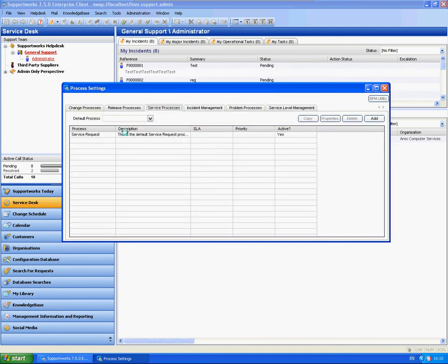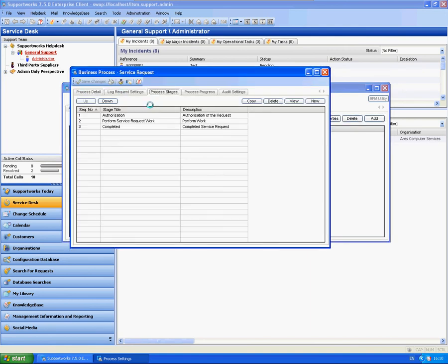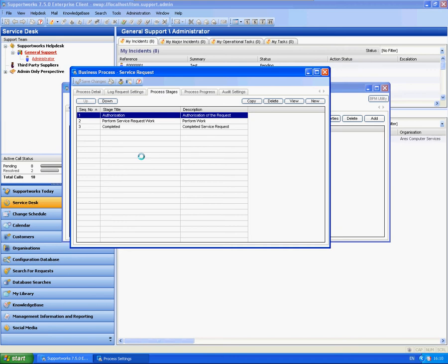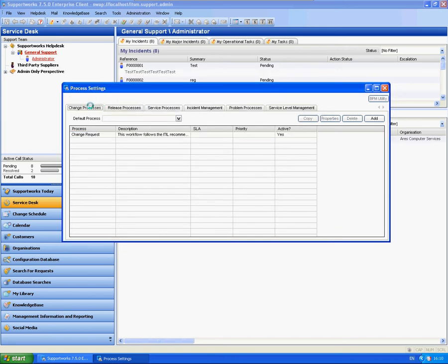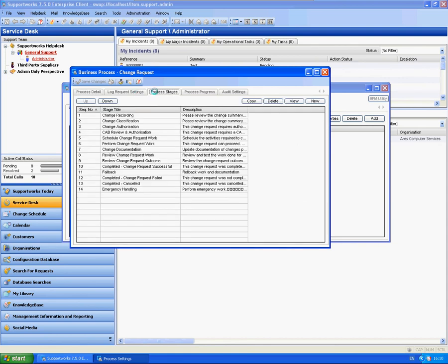I think the best one to show you in terms of steps would be the service request process. This is very simple in terms of only having three stages for the actual process itself. Let's see if the change one is a little bit more rigorous. We'll go through this one during our tutorials.